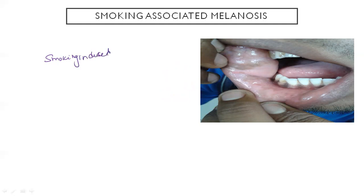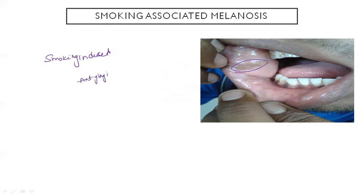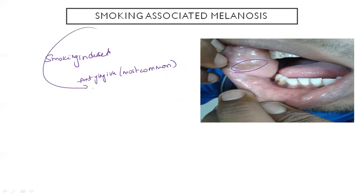Next we have smoking-associated melanosis. It is smoking-induced, and presents as brown-colored, diffuse, and irregular macules. The anterior gingiva is the most common site. Once smoking is stopped, this condition can be reversed.